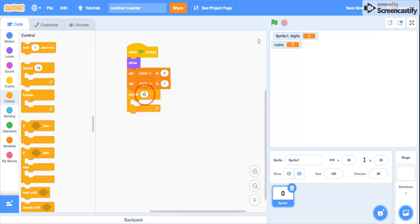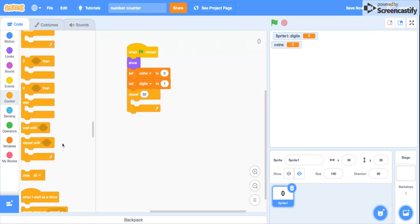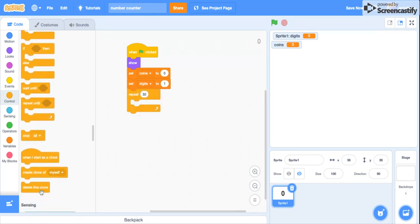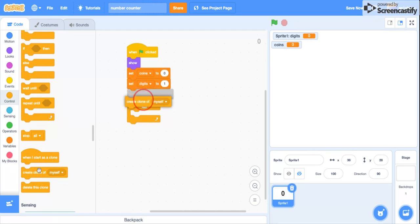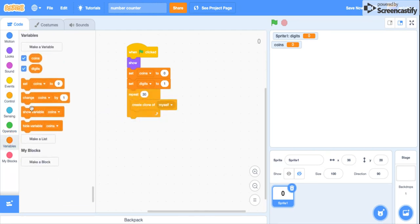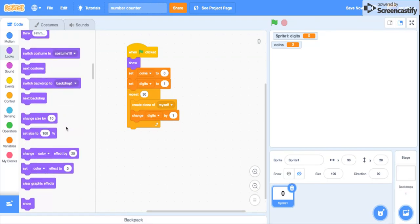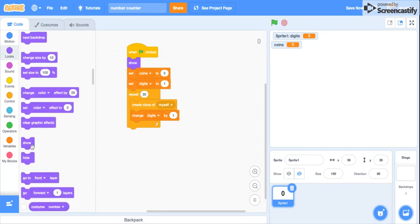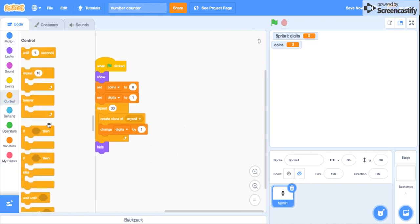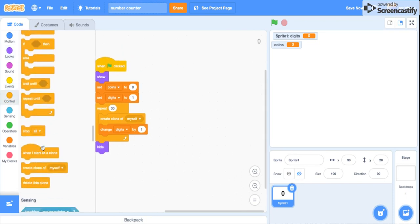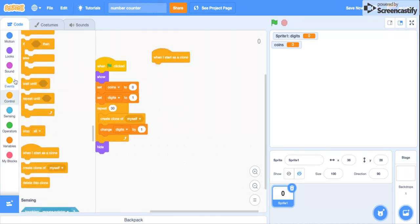Repeat 30 times, you're gonna create a clone of myself, and then change digits by one. And then after that you're gonna hide. Now we're gonna do when I start as a clone.